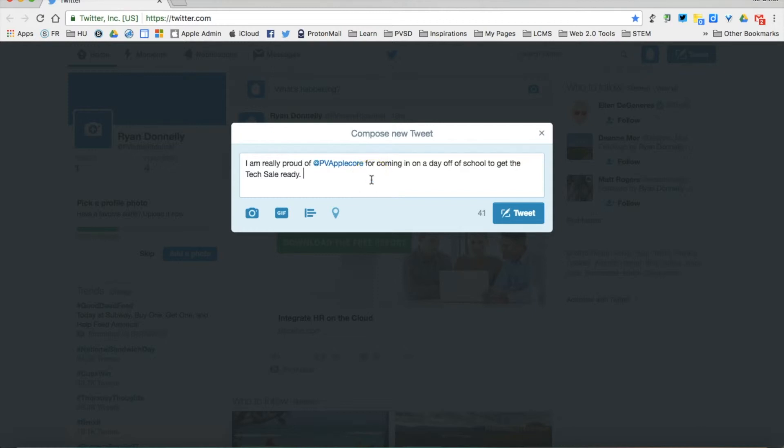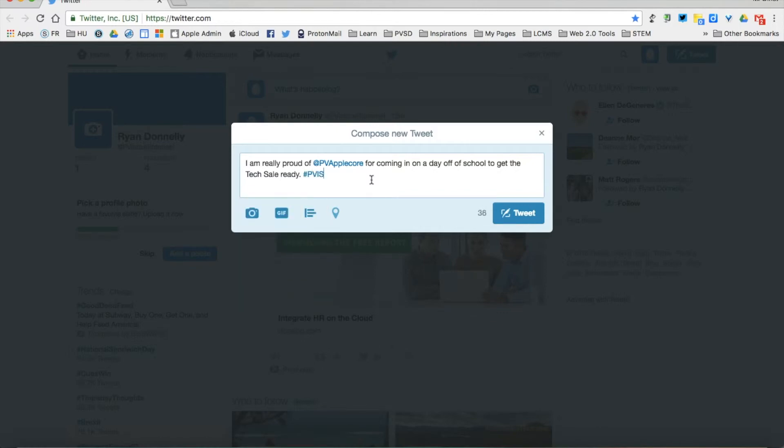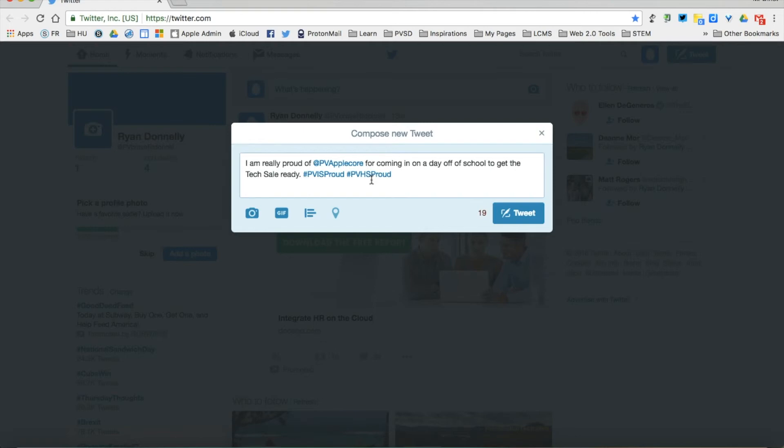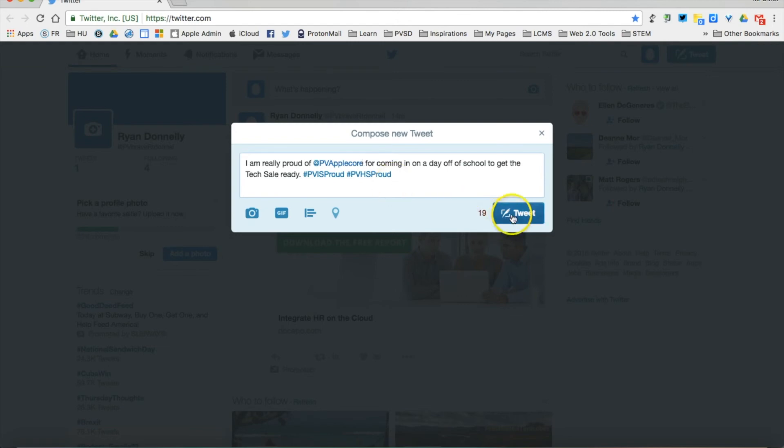I can also add another layer here and put our #TVISproud and #TVHSproud hashtags on that tweet to additionally organize my tweets. Using some of those strategies we've looked at in previous videos, I mention someone's name so they can like and retweet what I've said about them, and also add hashtags to organize my tweets and get them into the different Twitter streams of those hashtags.